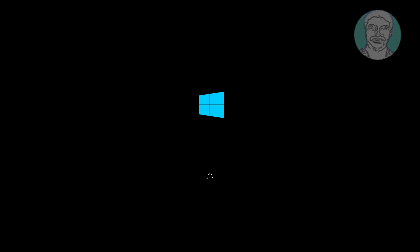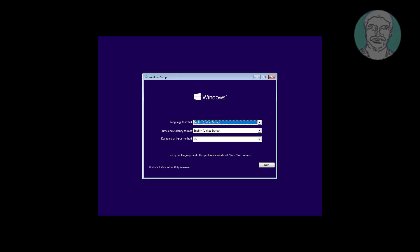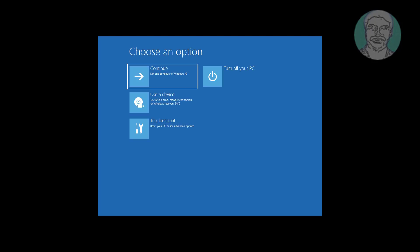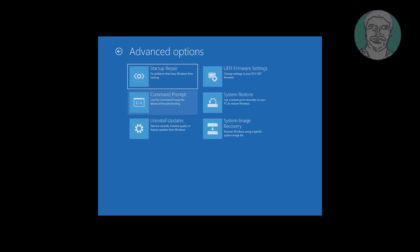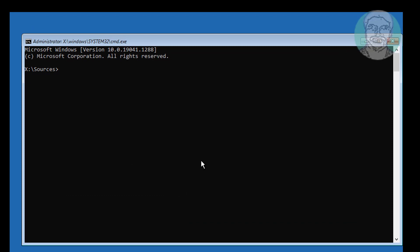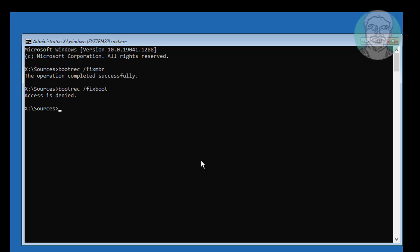Boot with a bootable CD or USB. Click Next, click Repair Your Computer, click Troubleshoot, click Command Prompt. Type bootrec /fixmbr, then type bootrec /fixboot. If any error occurs, type bootsec /nt60 sys.